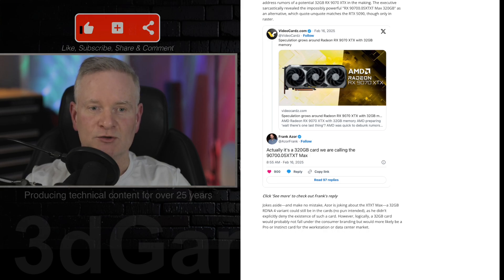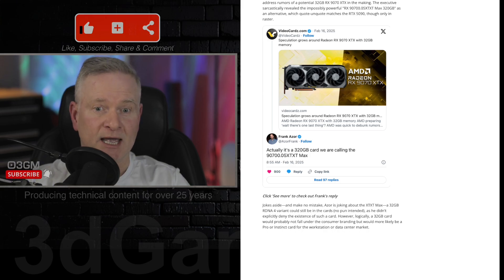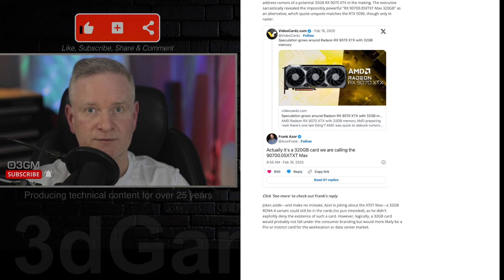Good for you, Frank. So, I mean, it would be lovely to see a, like I said, a monster of a card like this from AMD.